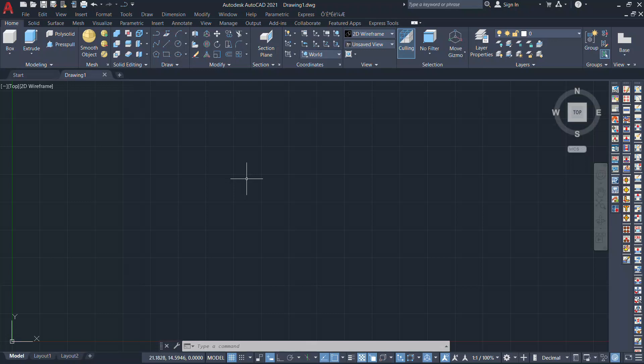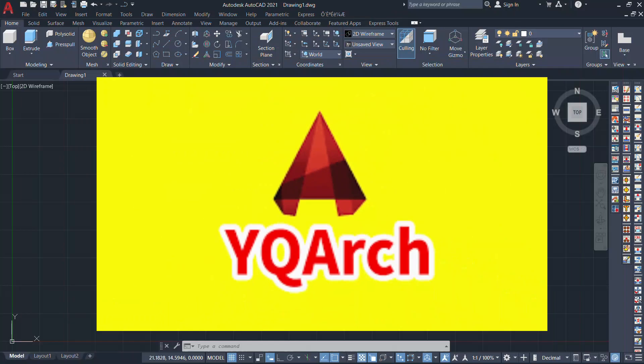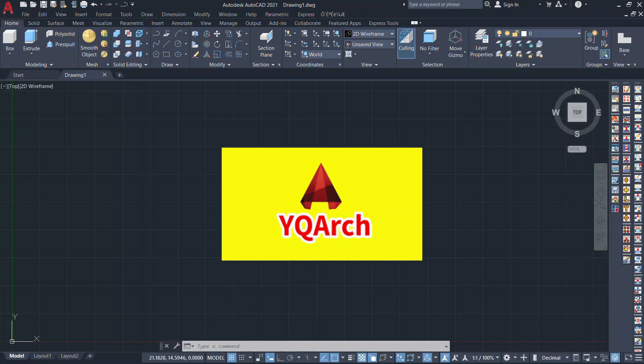Hi friends, welcome back to SabirCAD. In this video I'll show you three simple but useful procedures related with YQARC plugin.